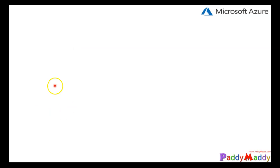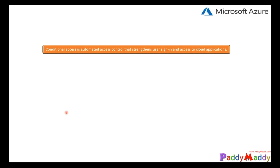Hello and welcome back. In this lecture, we will be learning about conditional access. In the previous lecture, we learned about multi-factor authentication, and now it's time to learn about conditional access. Conditional access is nothing but an automated access control that strengthens your user login and grants access for your cloud applications.